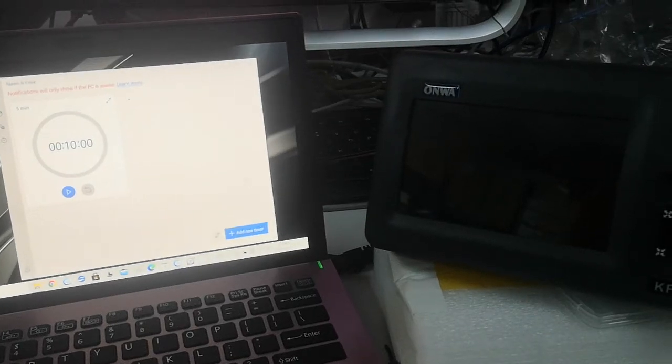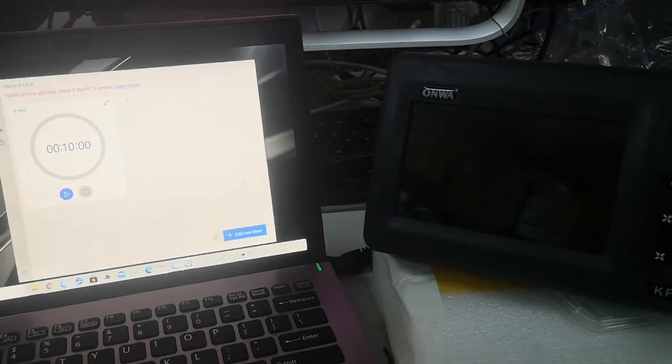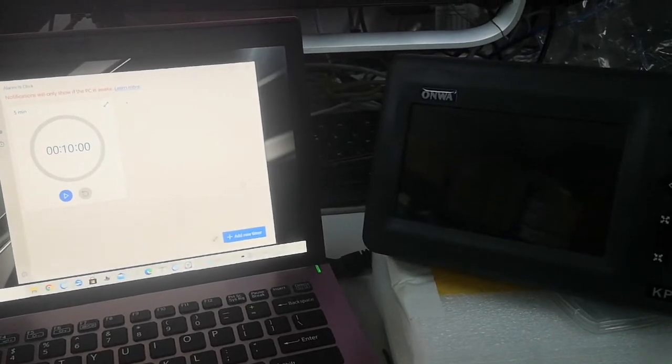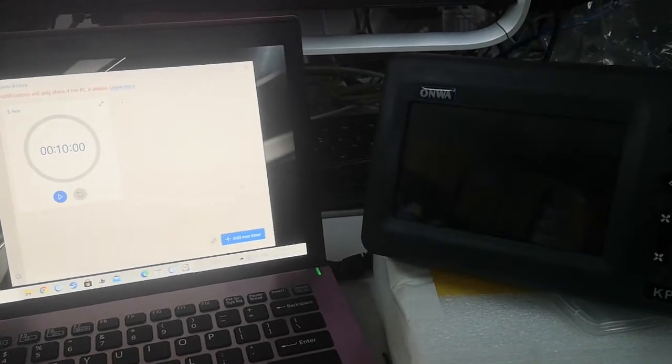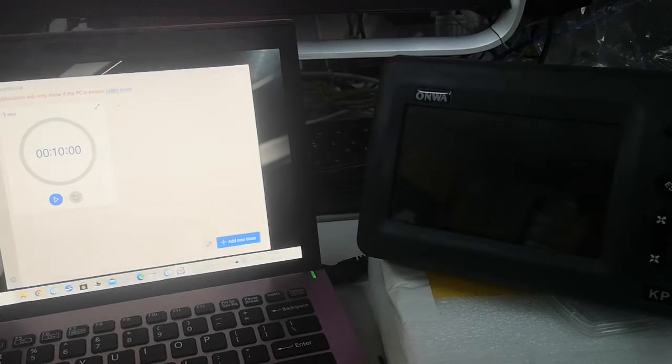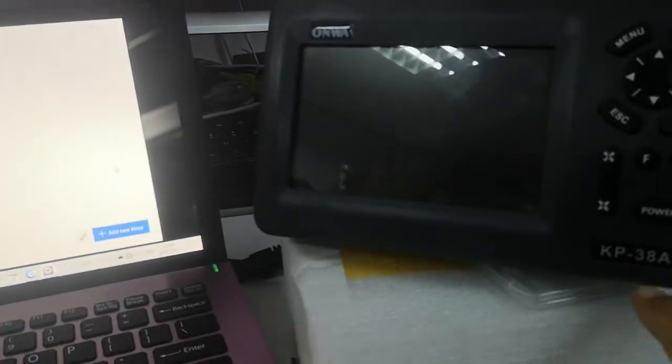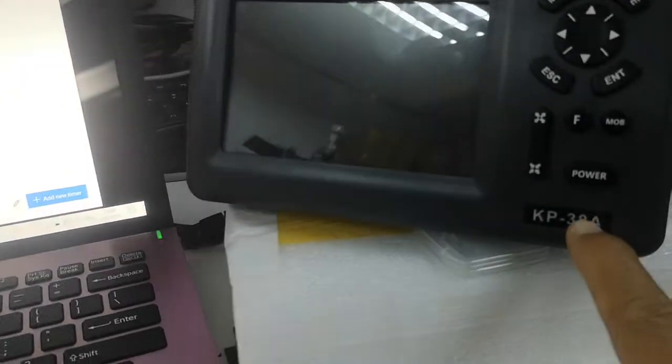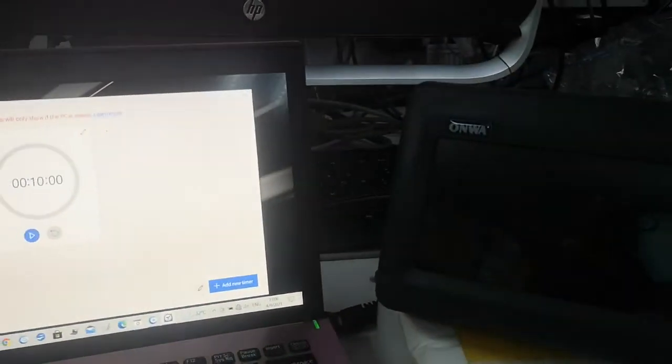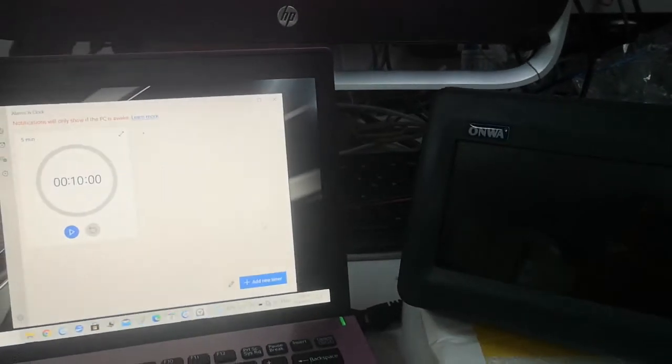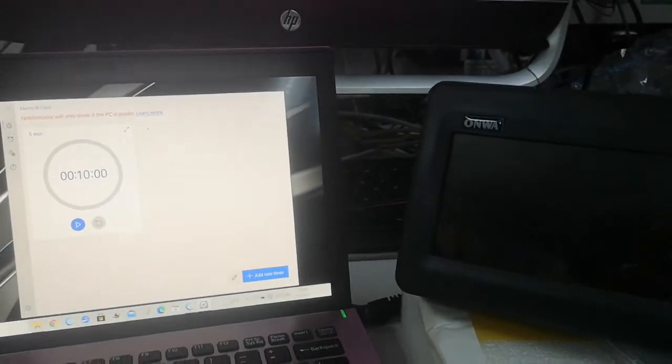Testing the latest firmware of the KP38. This is a KP38A and I already connected the GPS antenna and the VHF antenna.